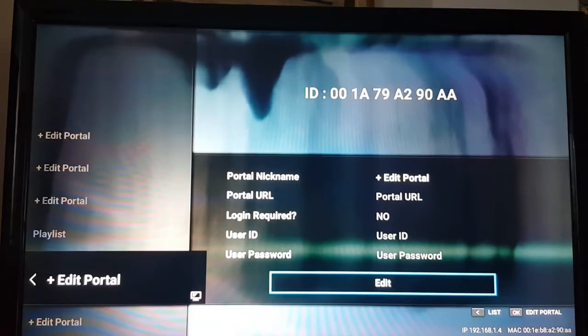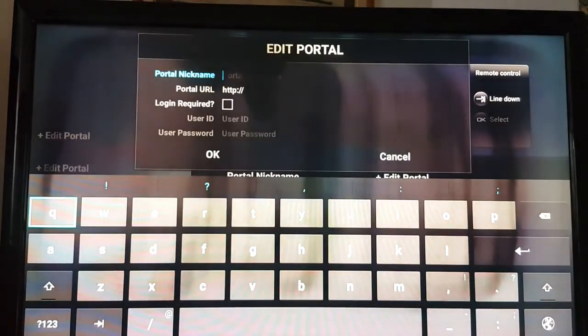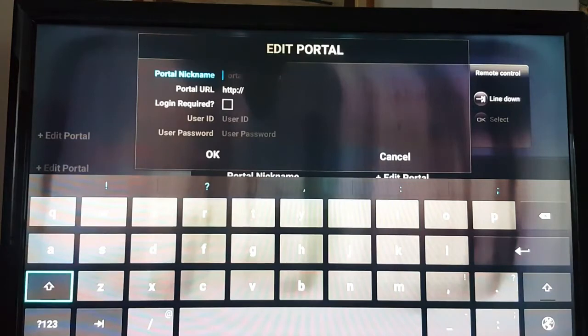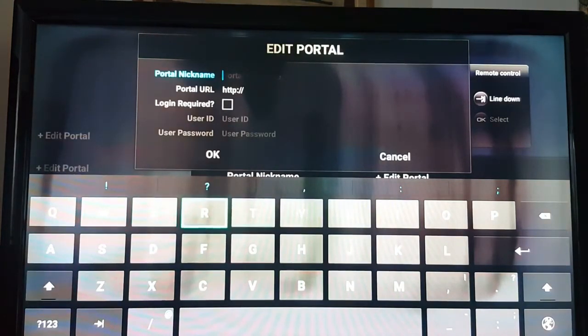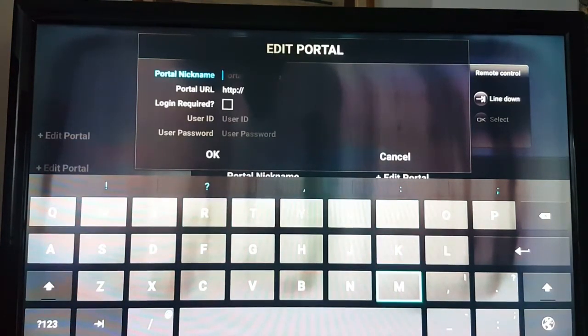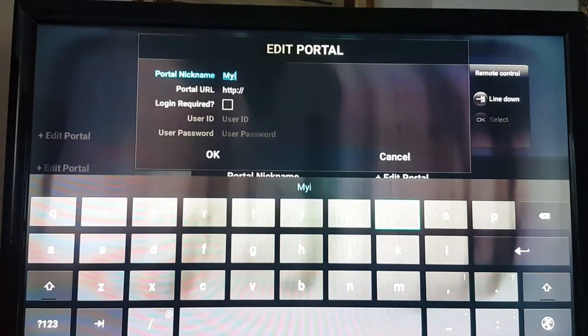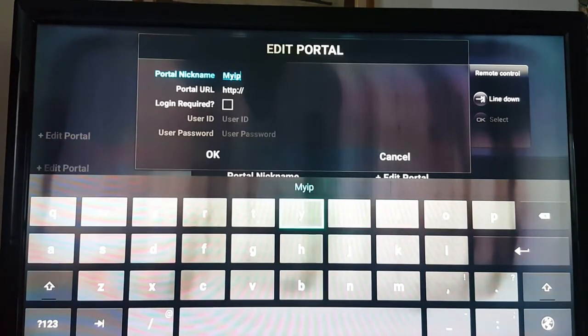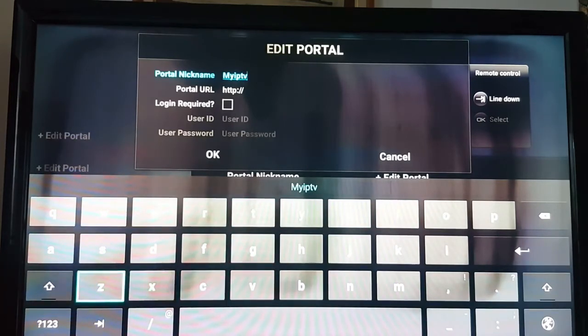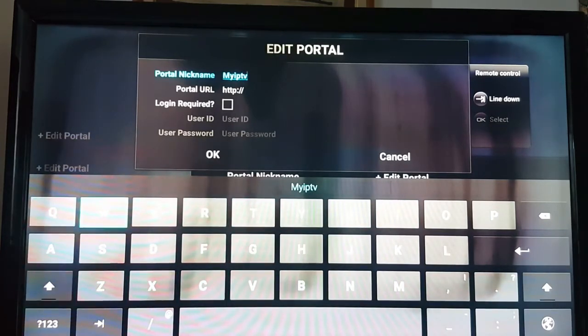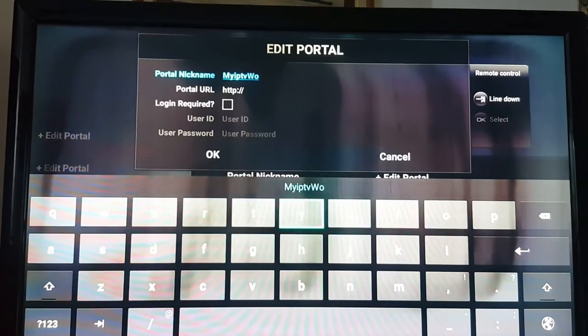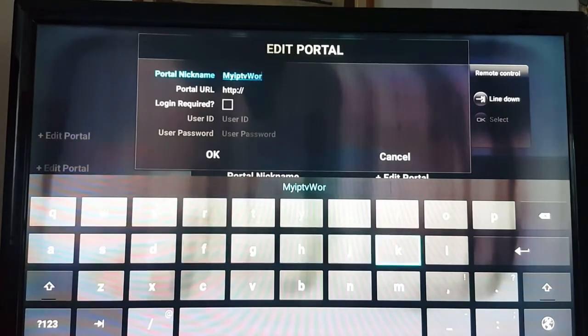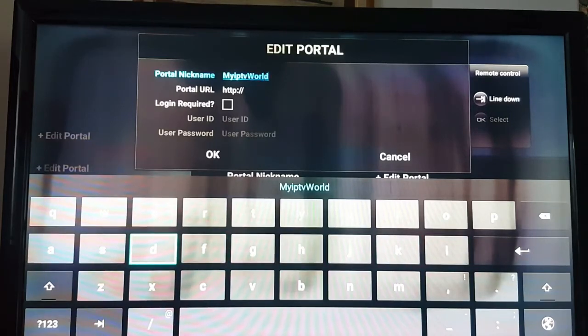You click on edit, portal name. You put any name you'd like. Of course, I'm going to put My IPTV World. After you do that, you click the exit button on your remote control.